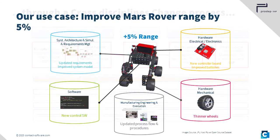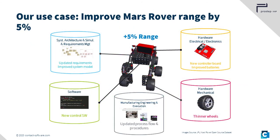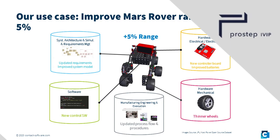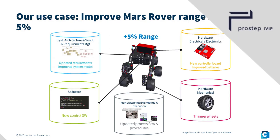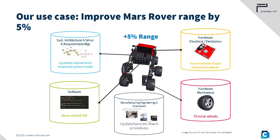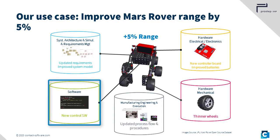The global change process illustrated in the following was developed together with PROSTEP IVIP and involved implementing a subsequent 5% increase in range for a Mars rover. This meant making changes to components in different domains. In this video, focus will be placed on the partial change made to a software component.